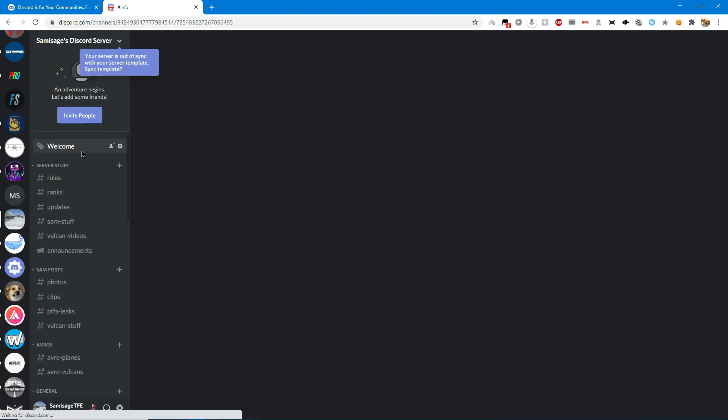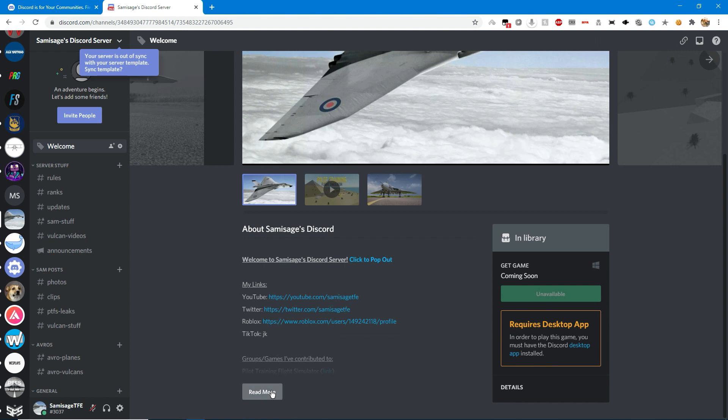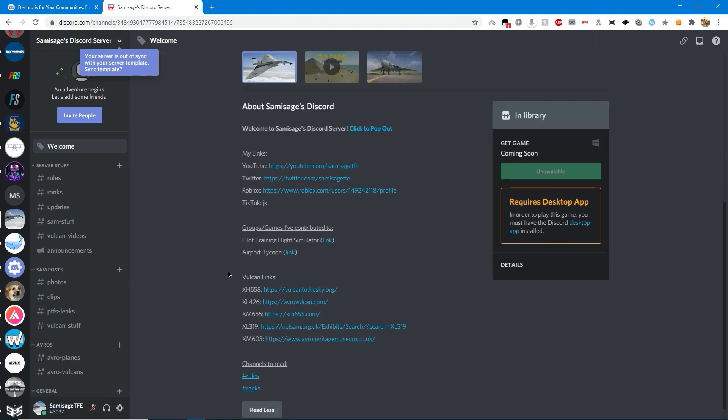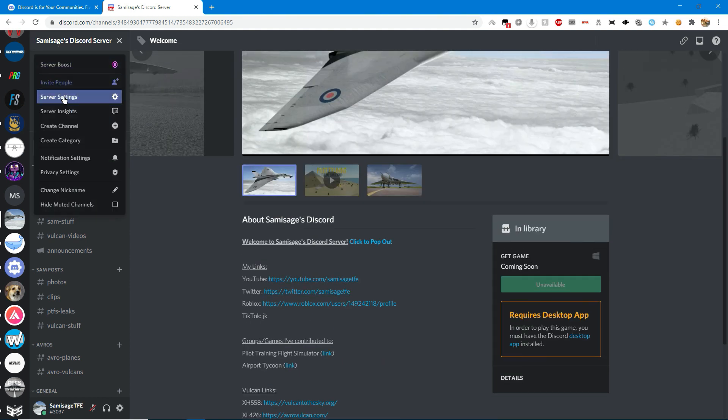You can get a dev license and I just made an info channel there. Oh, it says server insights there. That's pretty cool.